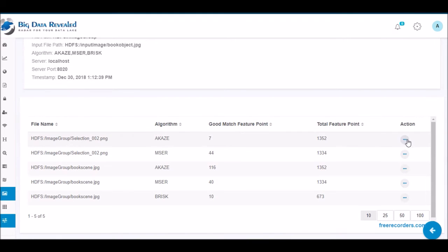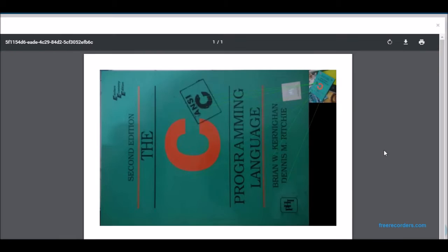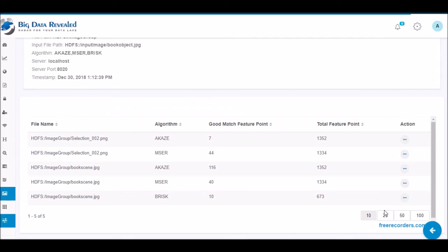The different algorithms scored differently. This is why we give you the users the choice to run one or many, and over time evaluate which one or ones work best for your types of input to be searched, or to be safe and more thorough, always run them all.